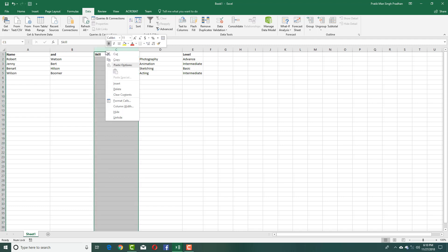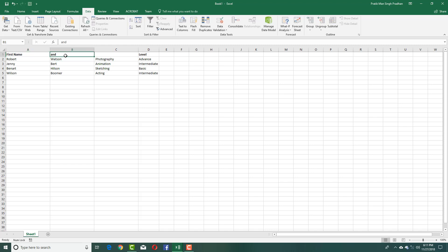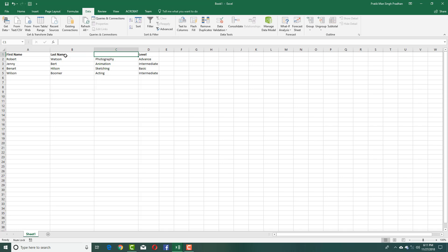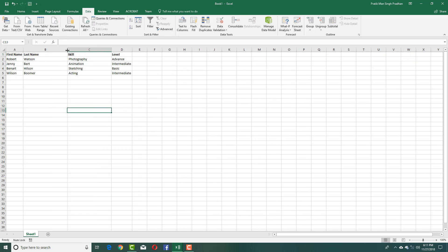Now you can see everything has been divided. I'll just delete this empty cell. This is first name, this is last name, and this is skill. That's how you can reorder data in a table inside Microsoft Excel.